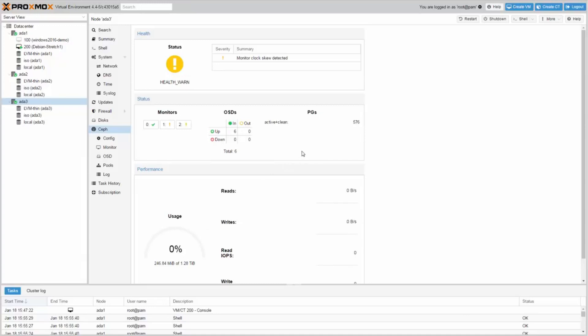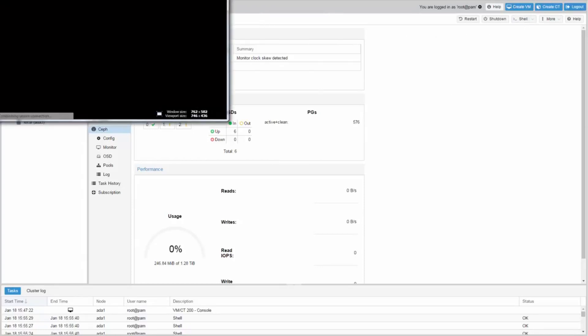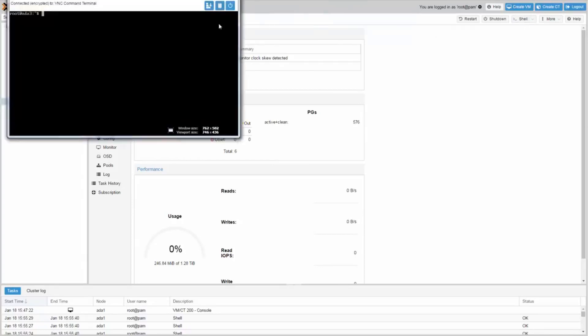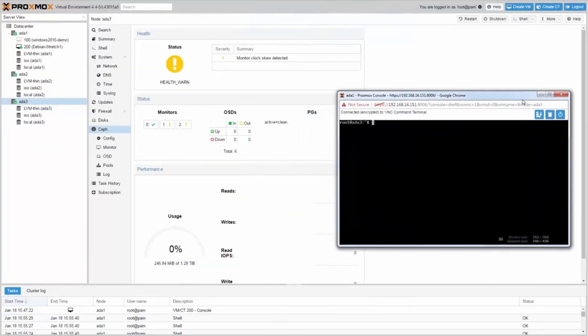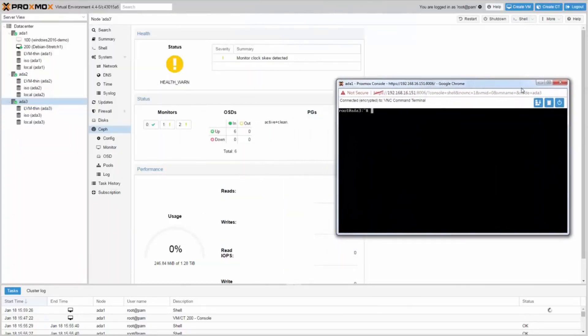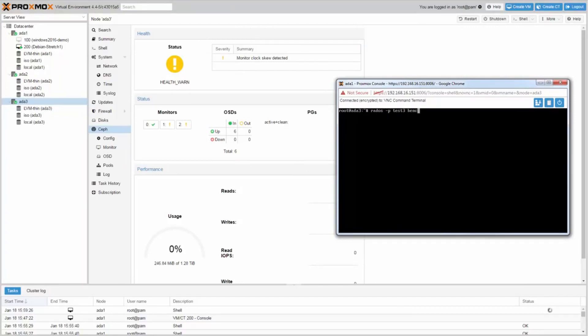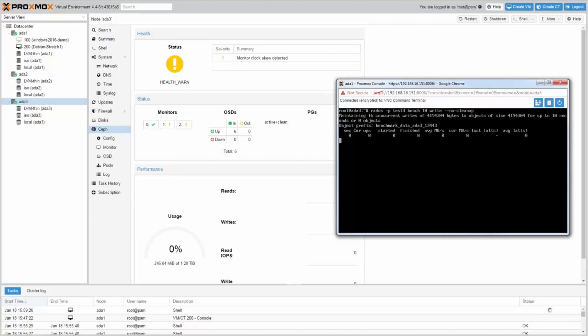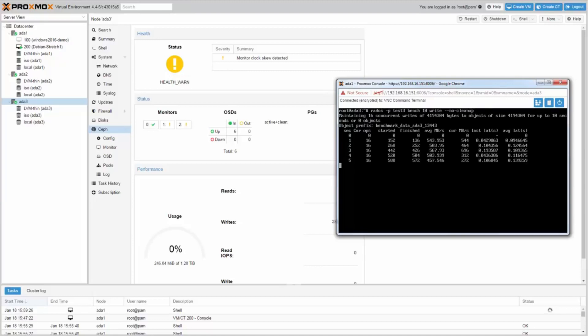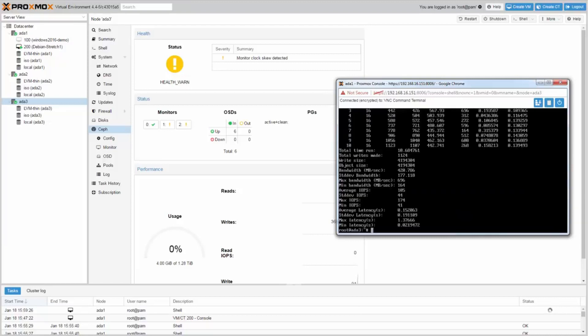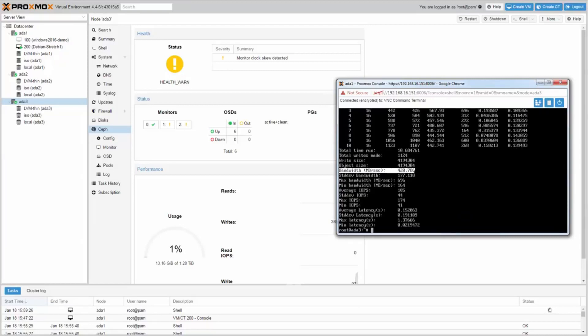Let's do a simple Rados benchmark. Just open the shell and run a 10 seconds Rados write benchmark. Type Rados-P Test3 Bench10 Write- No Cleanup. We have a write performance of 420 MB per second.